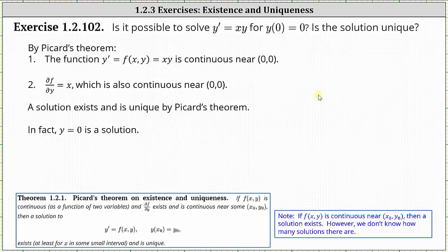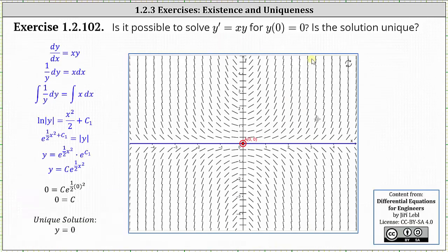To better understand what's happening here, let's first take a look at the slope field for y prime equals x times y. The slope field is shown here on the right. There's only one function that passes through the point zero comma zero and fits nicely in the slope field, which again is the unique solution of y equals zero.